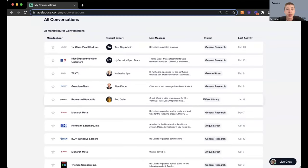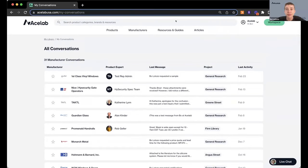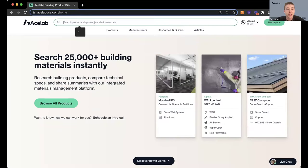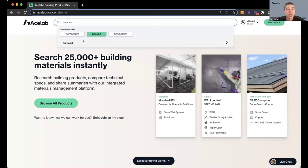The correct screen was not being shared, so Carl paused his screen share to fix that. Let me know in the Q&A if you can see the right screen now. Let's go back to the beginning — from the homepage, just type in the name of Rampart and head over to their brand page on ACE Lab.